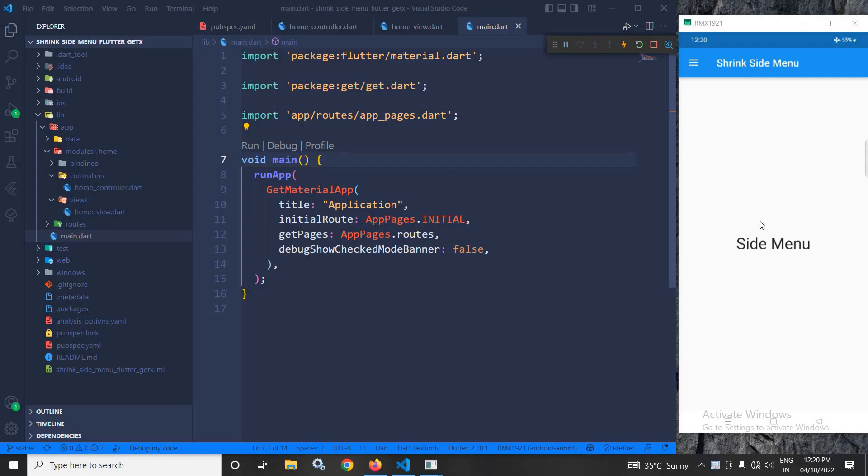Hi, my name is Amar. In this video, I will discuss the shrink side menu in Flutter using GetX.